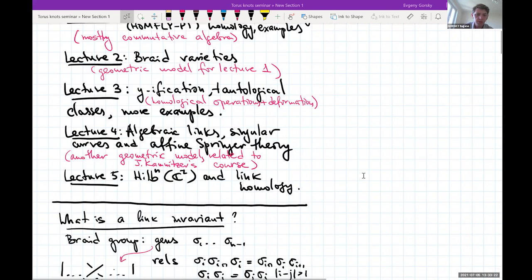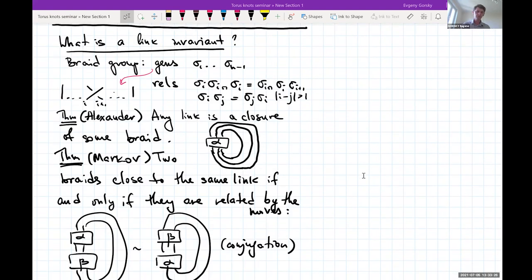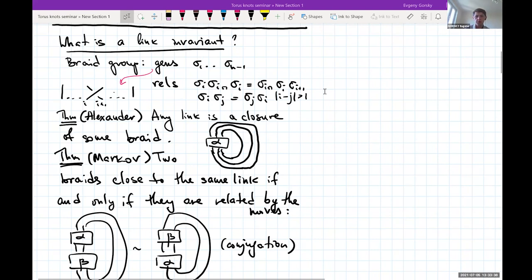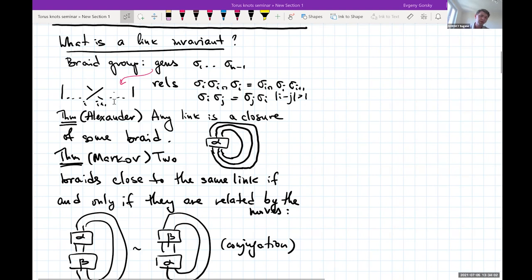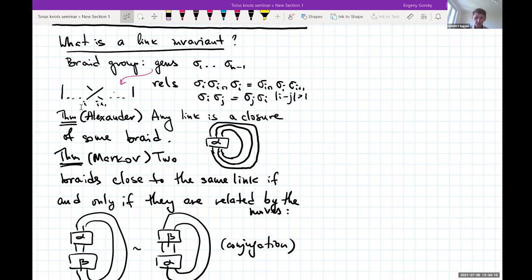Before all this, I want to spend a couple of minutes on what we mean by a link invariant and how to build one. First I'd like to start with the braid group. The braid group has generators σ₁ through σₙ₋₁ with relations: σᵢσᵢ₊₁σᵢ = σᵢ₊₁σᵢσᵢ₊₁, and σᵢσⱼ = σⱼσᵢ if i and j are far apart. One should think of σᵢ as a simple crossing between strand i and strand i+1 — a positive crossing — and σᵢ⁻¹ as the opposite crossing. By vertical stacking of such pictures we can get arbitrary braids.